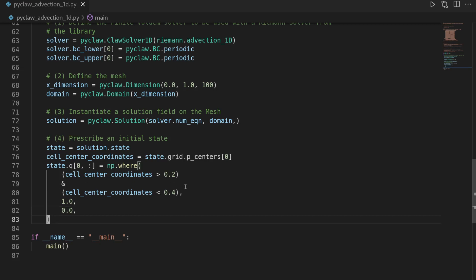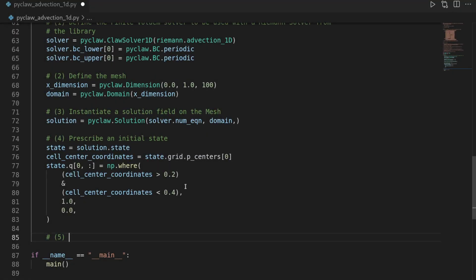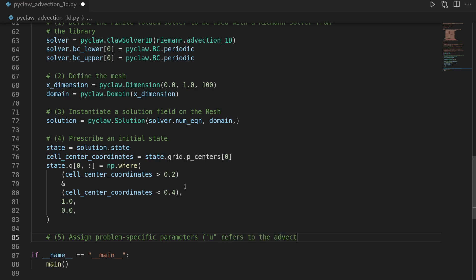We can then move on to step number 5, which will be assigning the problem specific parameters. So assign problem specific parameters. And here, just to remind yourself, the u that we're using, this one refers to the advection speed.